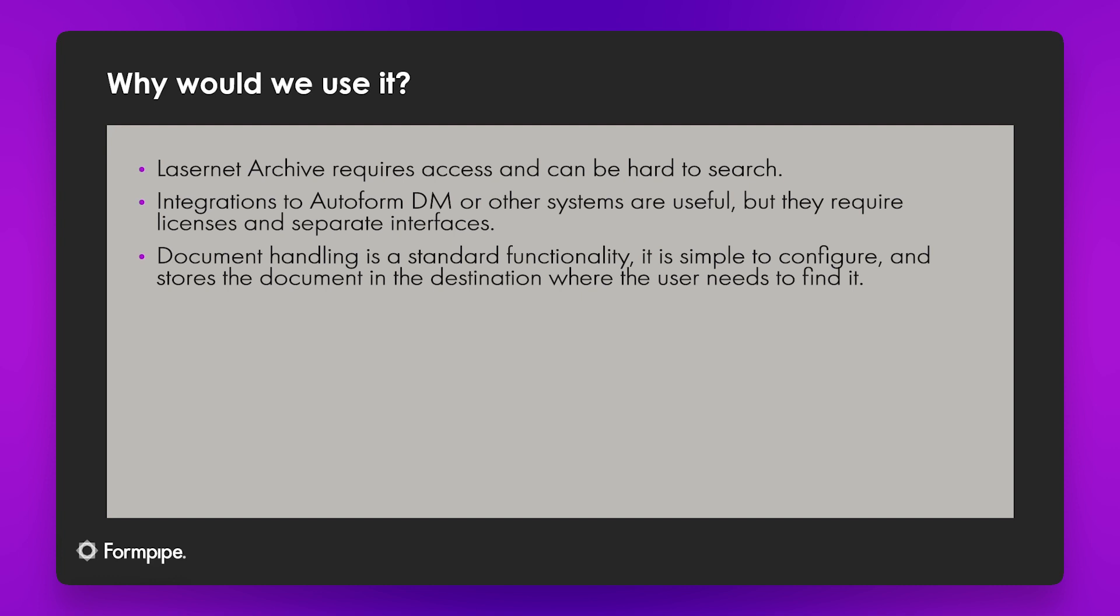What document handling is is a nice middle ground. So it provides the archiving that we need, it gives us a little bit of control over it but it comes as standard with the Lasernet connector and it's really quick and easy to configure.